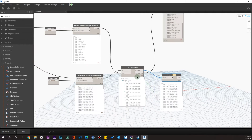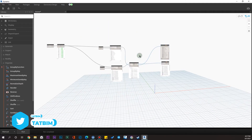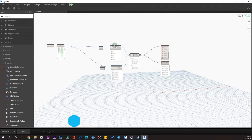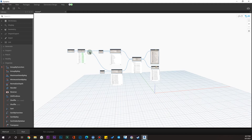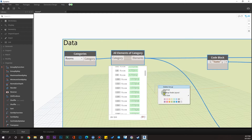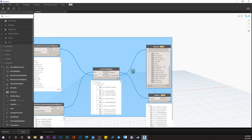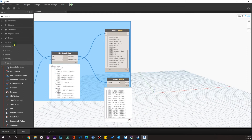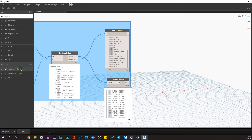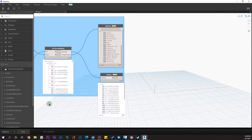We have the values and we have the names — these are our data. Let me create a group for the data extraction part and change its color to blue. Now we have the data and we can create the charts. As I said, you need the ArcLab manual package in your Dynamo. In it we have charts, image legends, and more. We have area charts, bar charts, donut charts, and other kinds of charts. I'm going to use bar charts and donut charts.